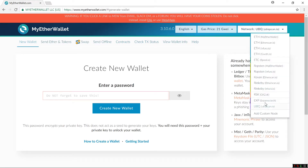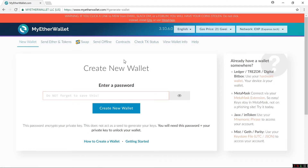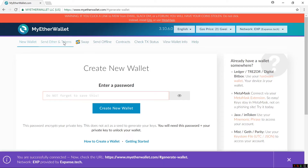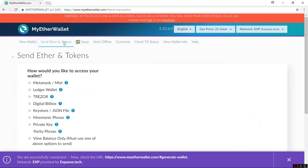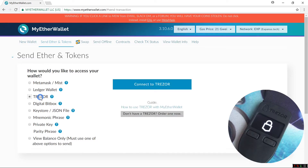I'll select Expanse from the Network drop-down and change the network to the Expanse network at Expanse.Tech. Then I'll click on Send Ether and Tokens and click on Trezor and Connect to Trezor.